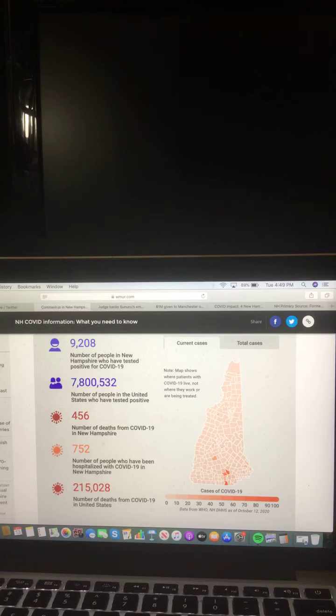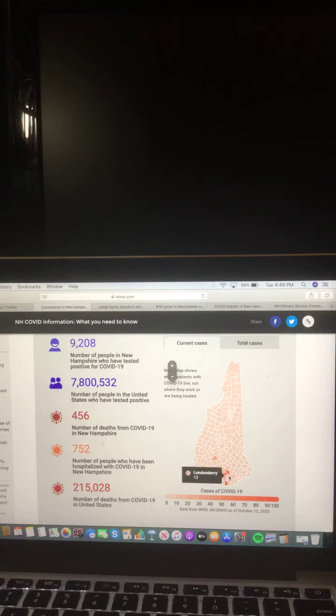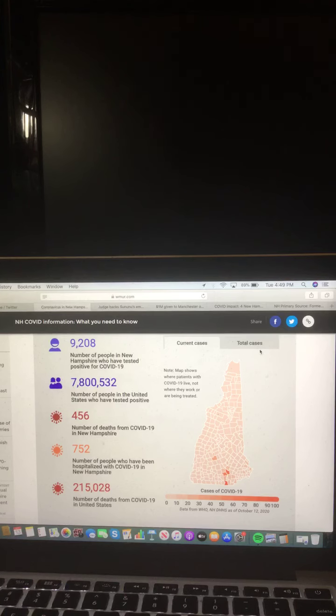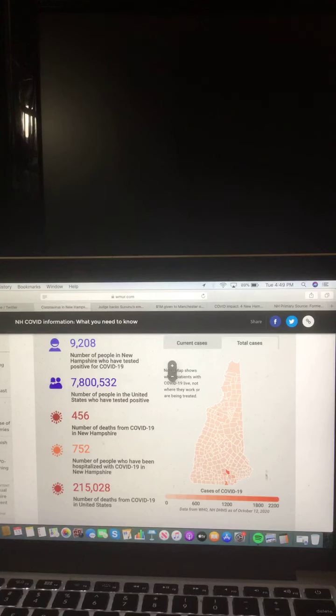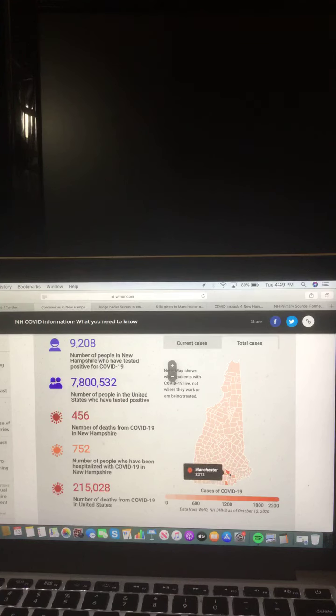Now let's take a look at this map of New Hampshire where current cases of COVID-19 are. Manchester 89. And let's take a look at this map of New Hampshire where total cases of COVID-19 are. Manchester 2,212.